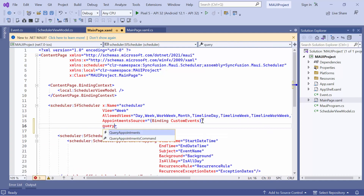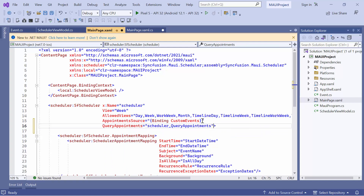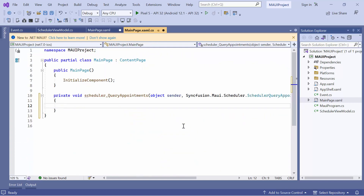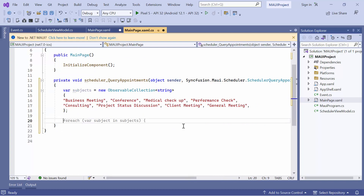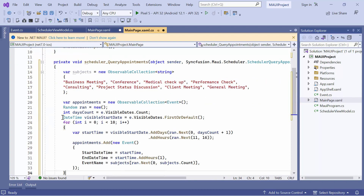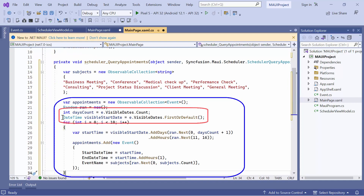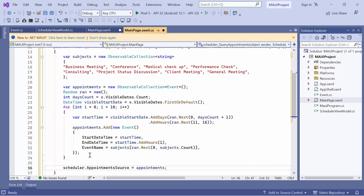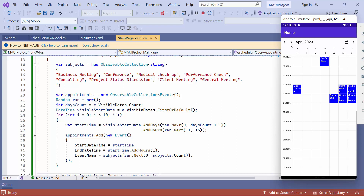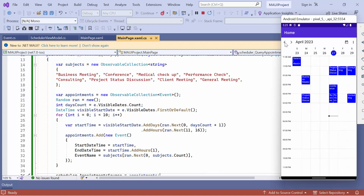Then, define the QueryAppointments event in the scheduler and navigate to the event handler method. Here, I'll create a collection of event names called subjects and generate random appointments on demand for the visible dates in the view. Finally, I assign these appointments to the scheduler appointment source property. You can see that the appointments are loaded on demand when the view or visible date is changed.